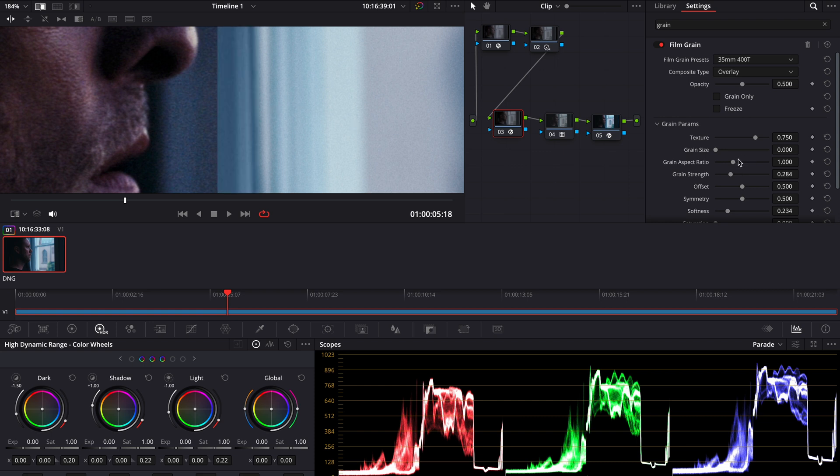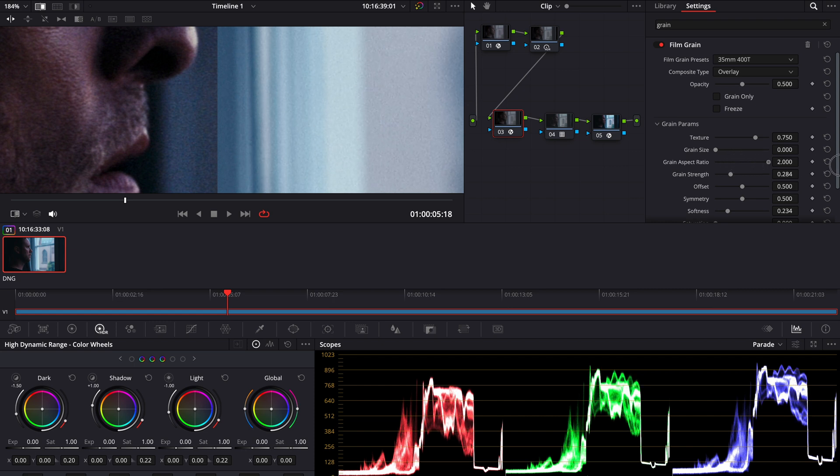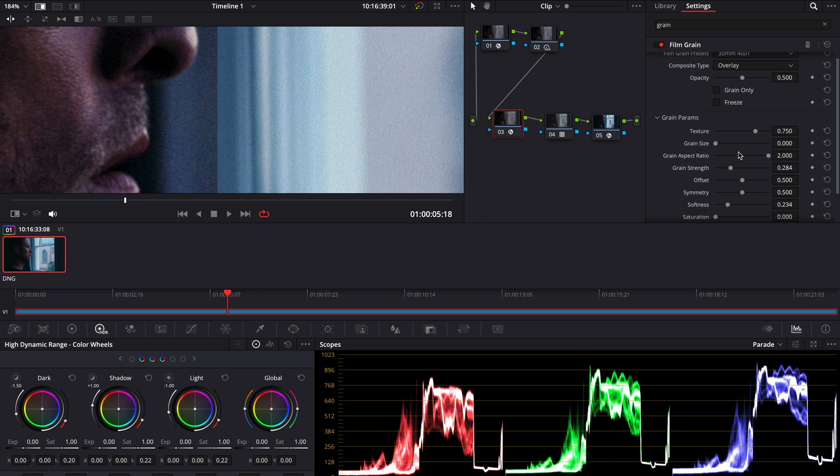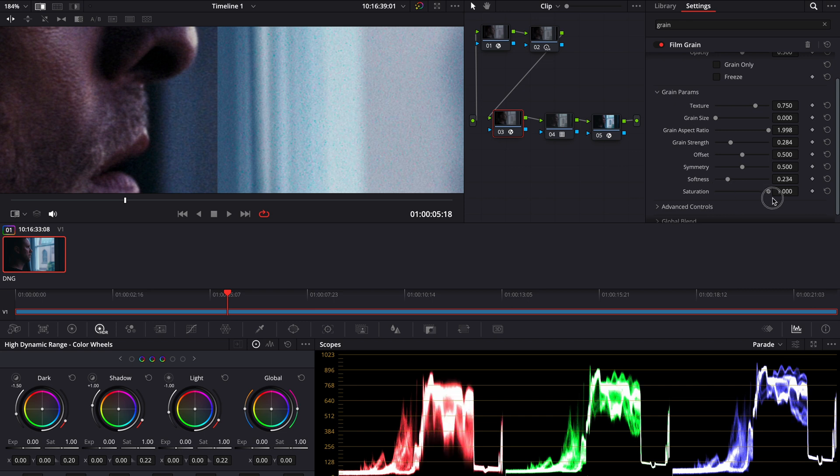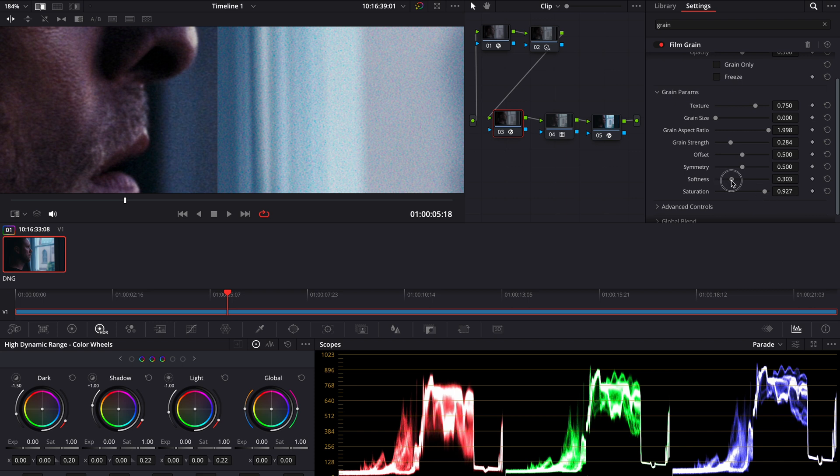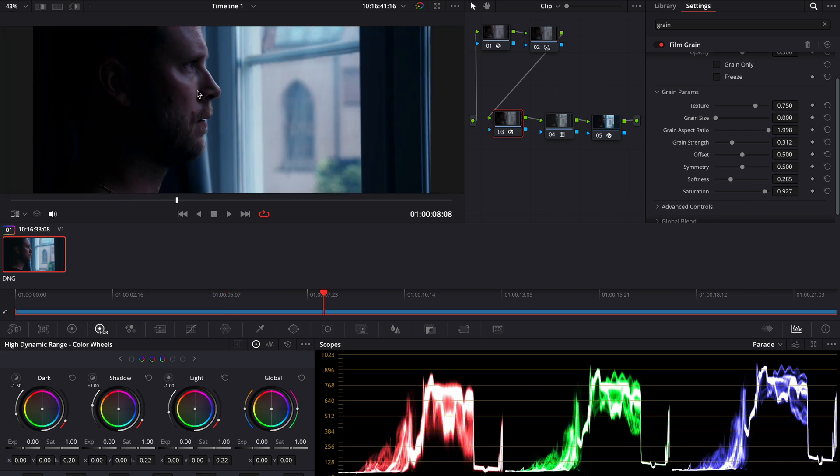I'm gonna start tweaking the aspect ratio. I think it was shot in anamorphic. So let's see what happens if I tweak this. Yeah, looks kind of right. And there's a lot of saturation in the grain in the reference, so let's add some saturation and maybe some softness to it. Yeah, perfect. Let's check it out.